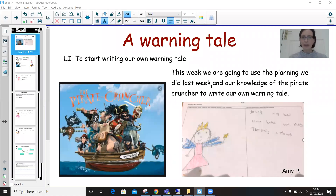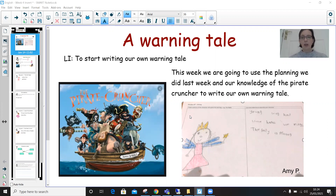Hello everyone. Last week you were planning your warning tale based on The Pirate Cruncher, and today we're going to start writing our own warning tale. For that you're going to need all of your planning pages that you did last week about your characters and the warning. Yesterday you would have been going over your text map, reminding yourself what your story is going to be, and that's all going to help you write your warning tale today.